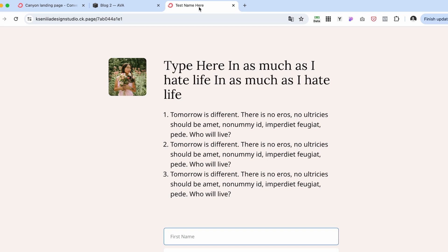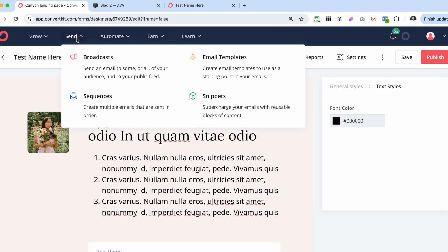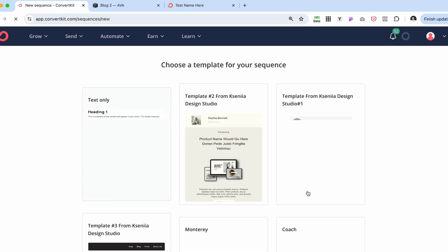You have a way of collecting emails and expanding your audience with just ConvertKit. Now let's create a sequence that would be sent out to people after they subscribe to this form. So what we need to do is navigate to send and to the sequence. Here we would create a new sequence.